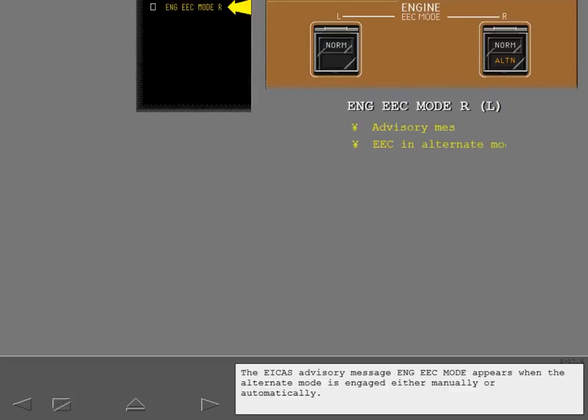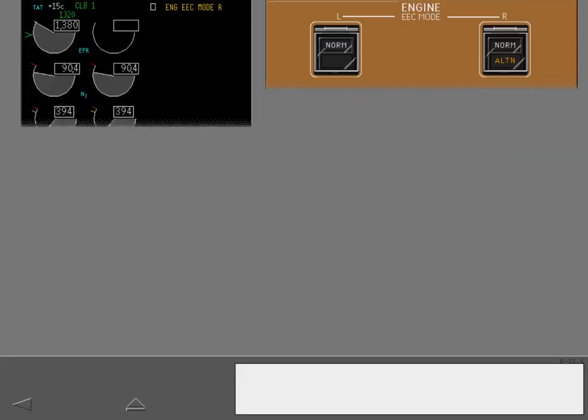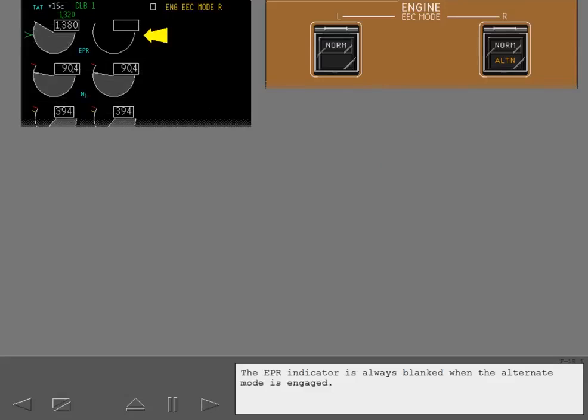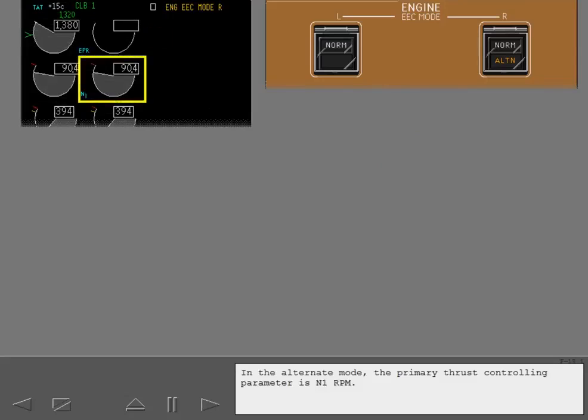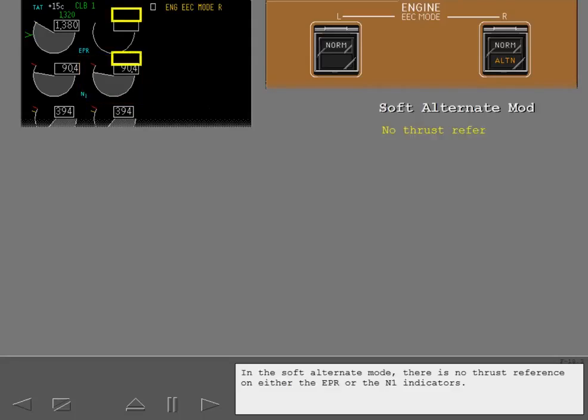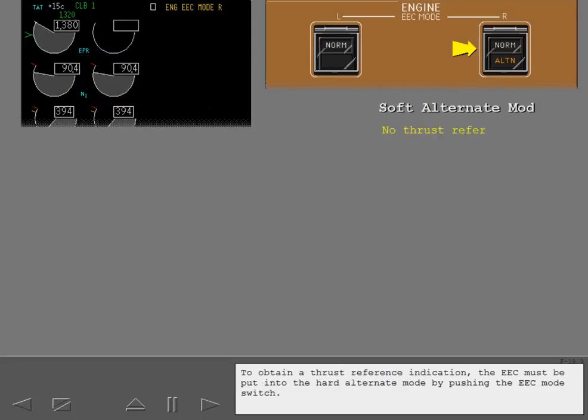The ICAS advisory message engine EEC mode appears when the alternate mode is engaged either manually or automatically. The EPR indicator is always blanked when the alternate mode is engaged. In the alternate mode, the primary thrust controlling parameter is N1 RPM. In the soft alternate mode, there is no thrust reference on either the EPR or the N1 indicators. To obtain a thrust reference indication, the EEC must be put into the hard alternate mode by pushing the EEC mode switch.